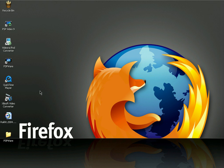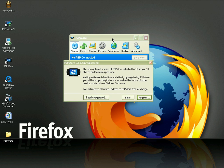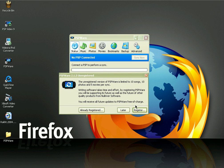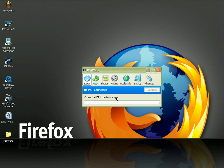Now I'm going to show you the shareware programs. The first one is PSP Ware — you can download and try it out for a few days. When you install and launch PSP Ware, it shows you an option to register the software, register later, or already registered. Since I did not buy this software, I'm going to click Later. You can use this software for free — you just have to click Later every time you launch it.